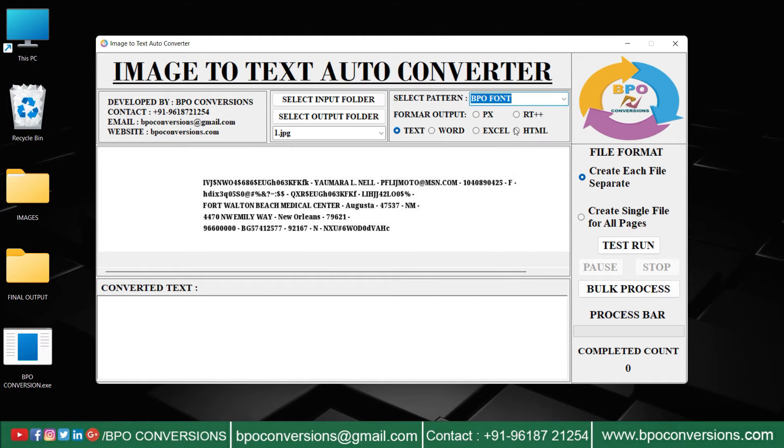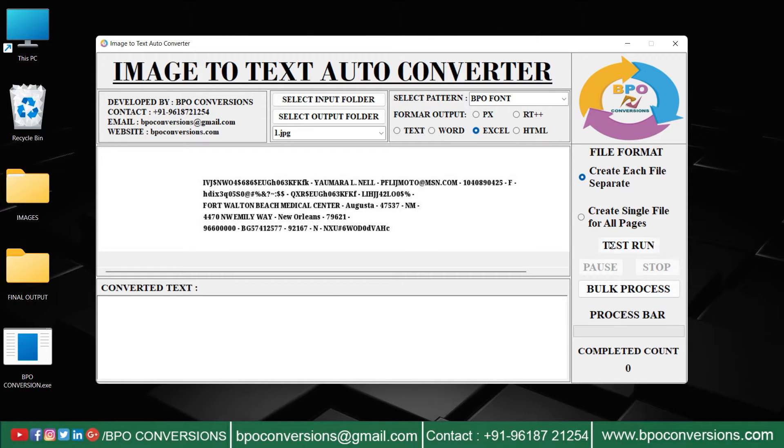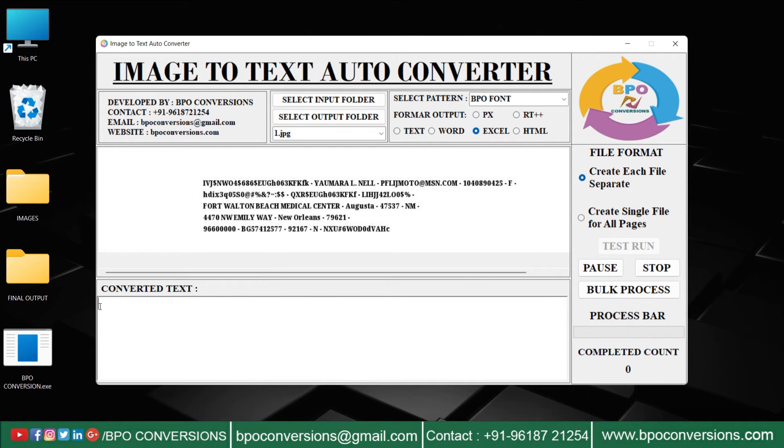Choose the required pattern. Now select format. Click on test run to start conversion.